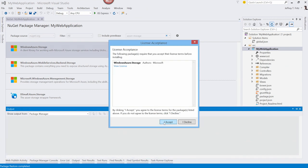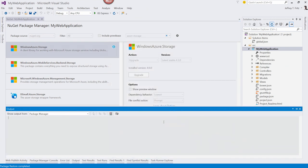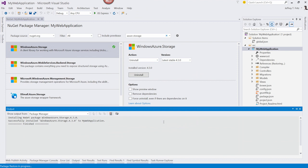I'll accept the license. And my package is updated. We can see those results in the output window down here.